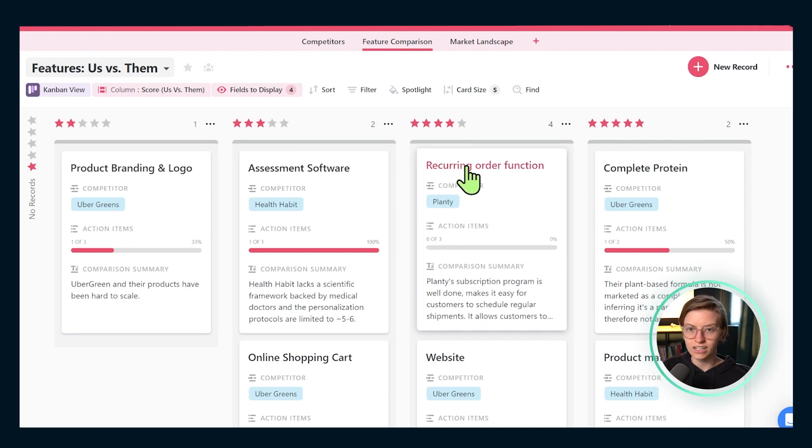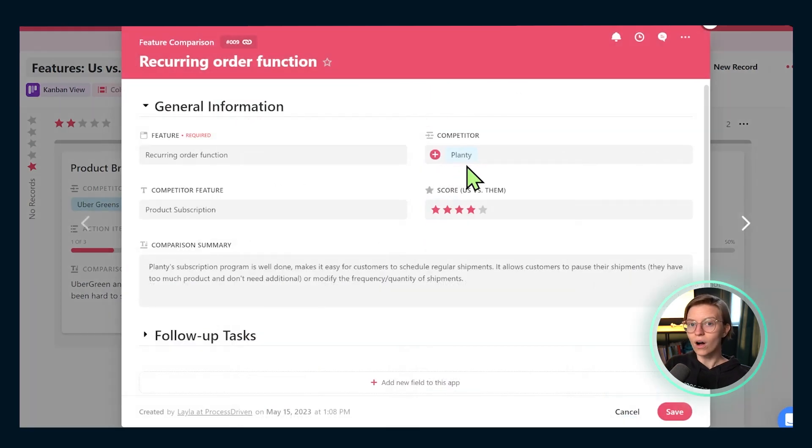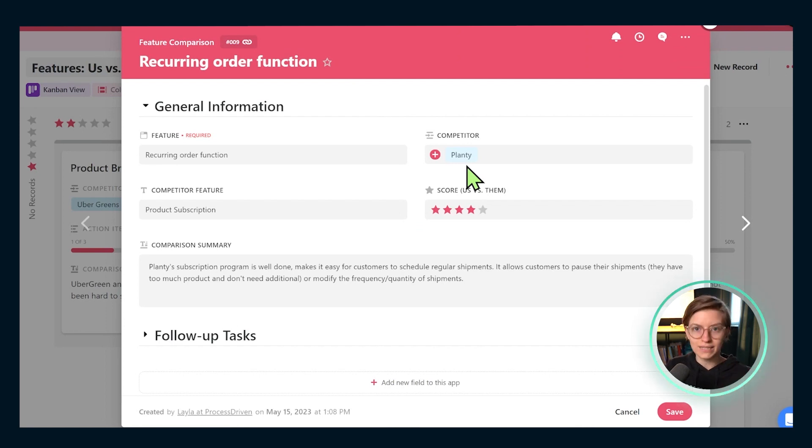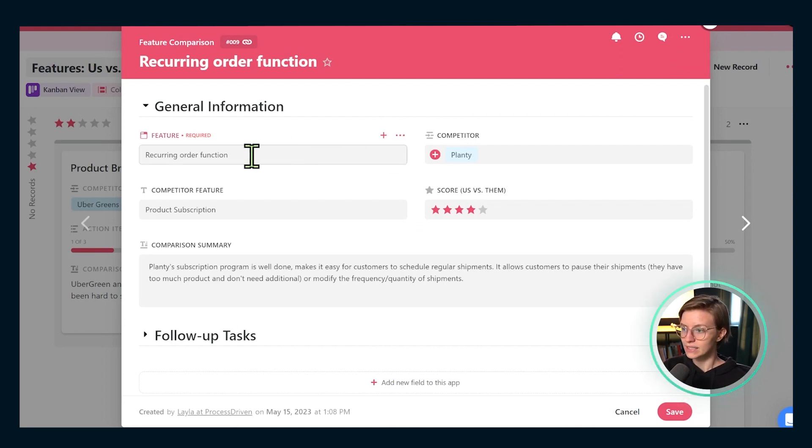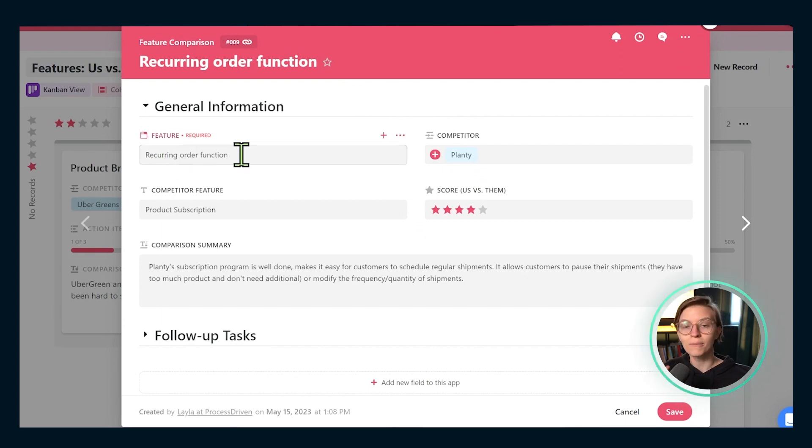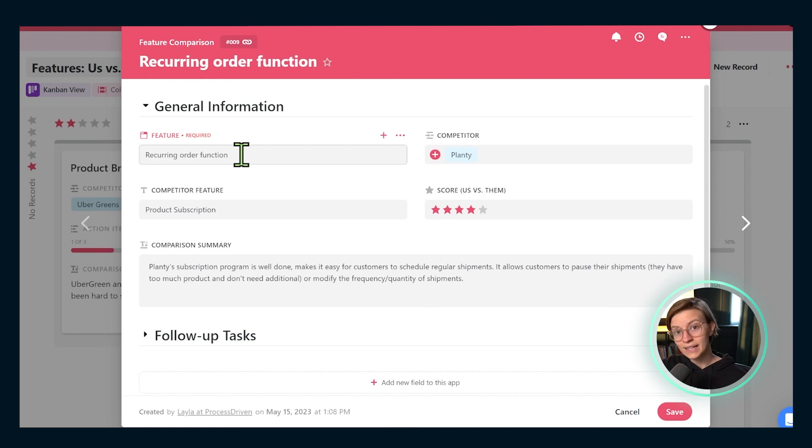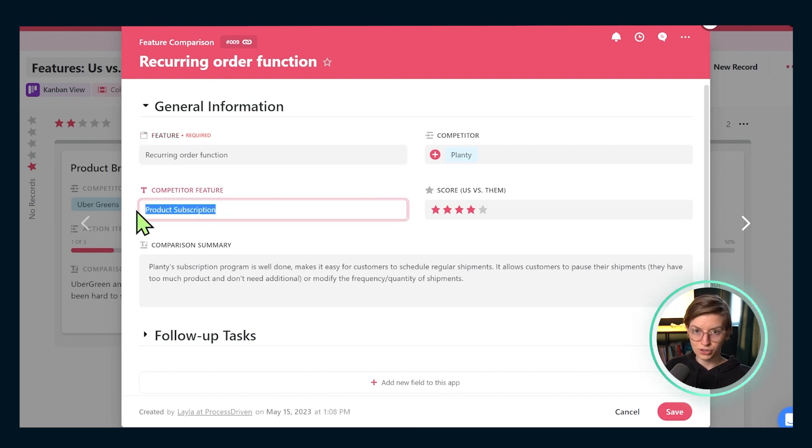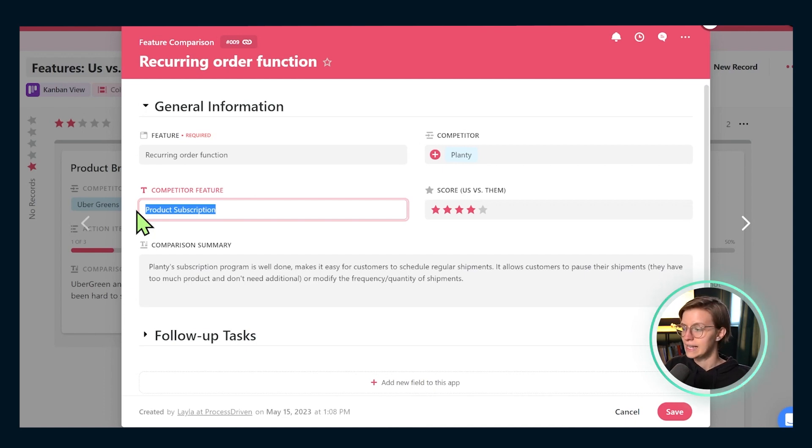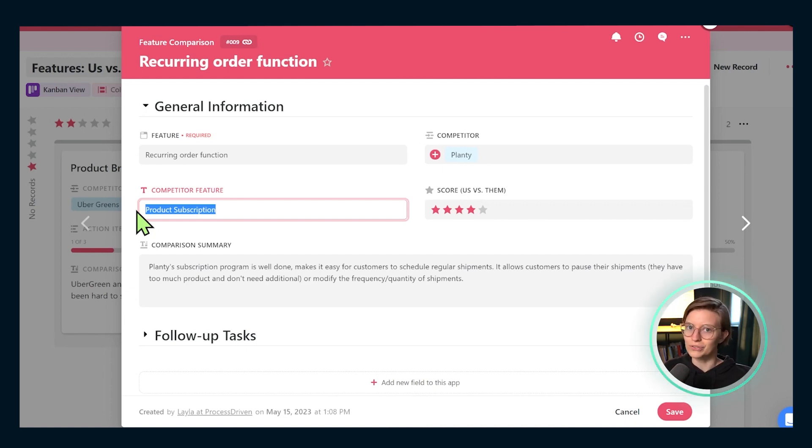So by way of example, let's dive inside recurring order function and see how our recurring order function stacks up to planties. So if we look in here, we can see our feature name is recurring order function. That's what we think about it in our orbit. The feature that the competitor has is what they call product subscription. Kind of the same thing, but good to have those two different terminologies spelled out in case we need to Google search this or stalk planties documentation.